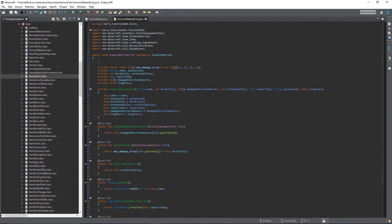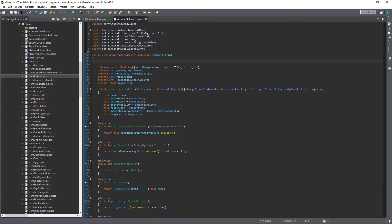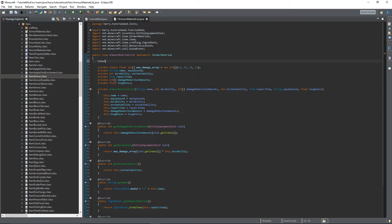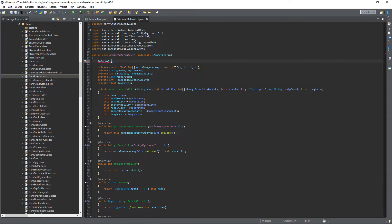Up here you can create your own armor material. I'm going to call it TUTORIAL. You can input the parameters, so tutorial, that's the name.